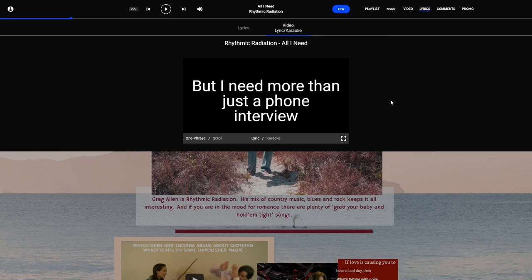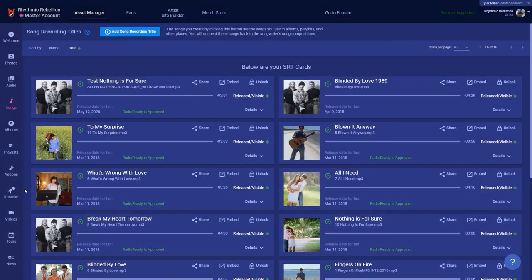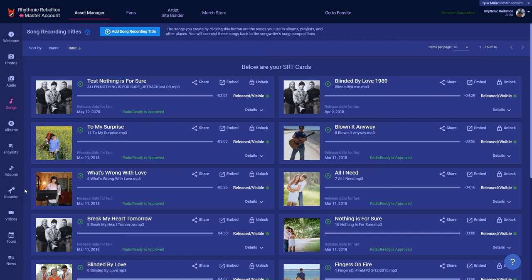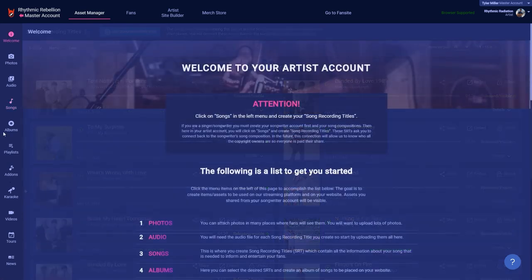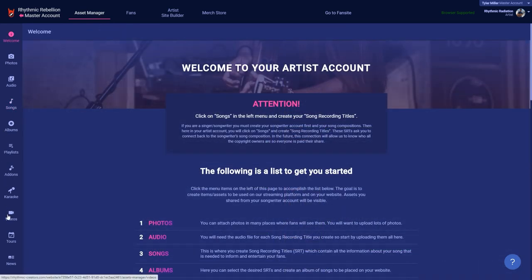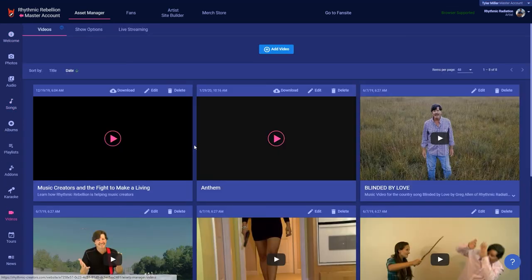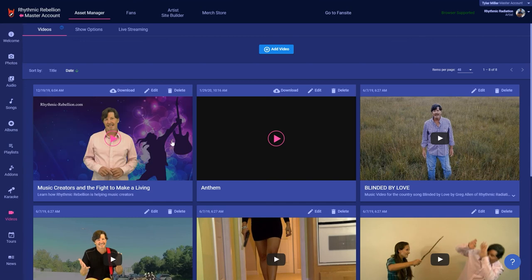If you don't have a karaoke version, your fans can still enjoy singing along with you as they read the scrolling lyrics. In the future we'll include ads and this will be one more way you can make money. Being a recording artist today is about much more than the recording. Fans have easy access to a lot of digital information and they expect it. Rhythmic Rebellion was built to help you be the entertainer that fans expect, but it's up to you to take the time to create all the digital info.